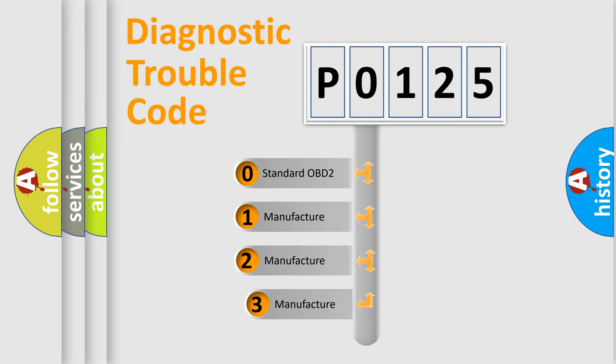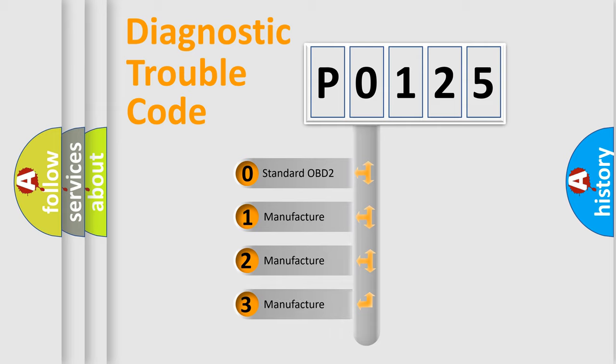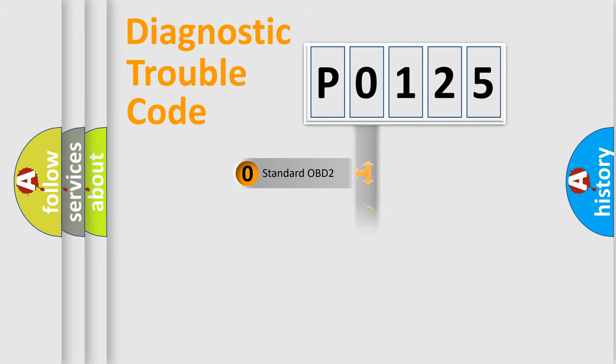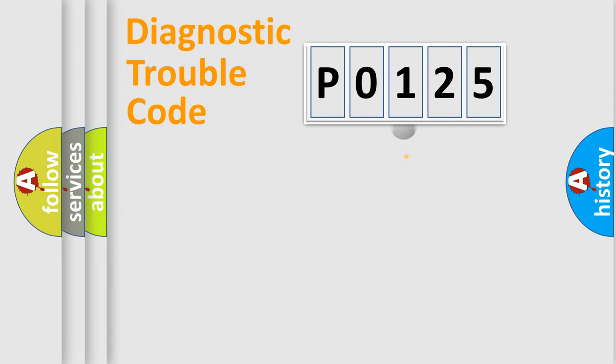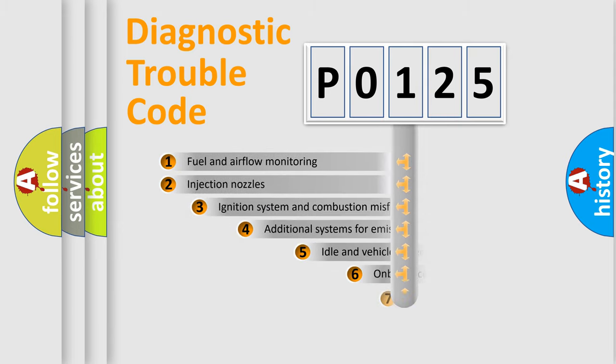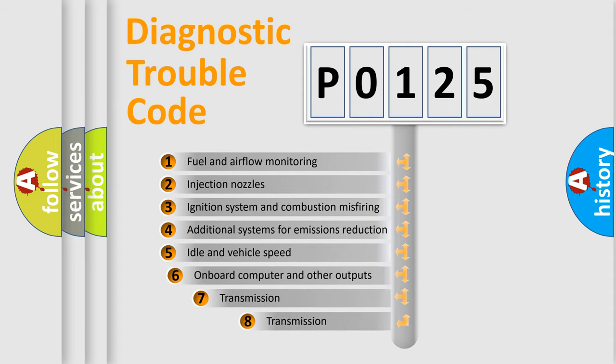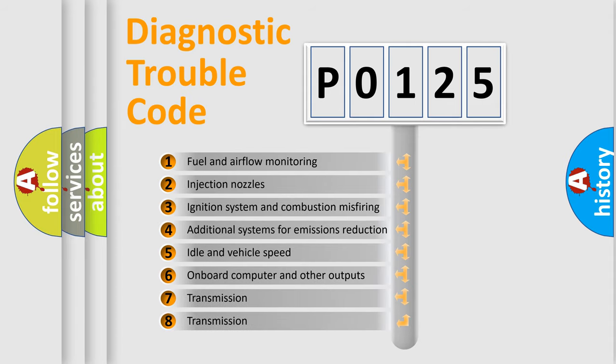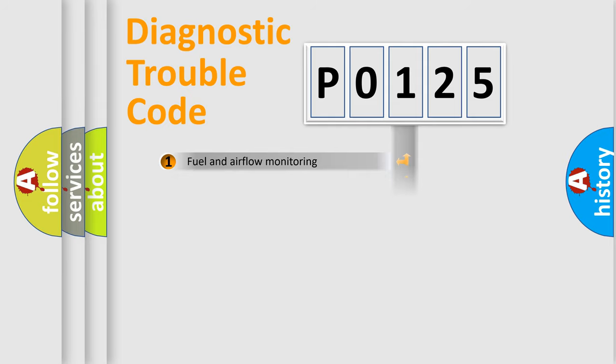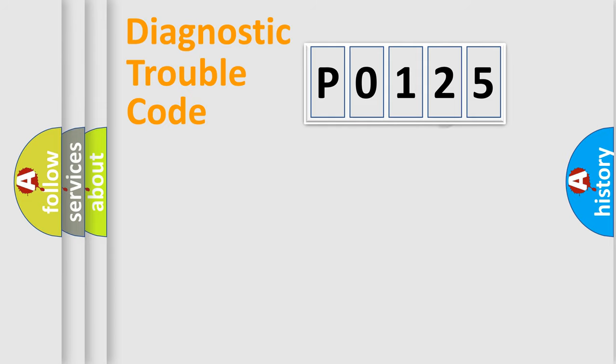If the second character is 0, it indicates a standardized error. If the second character is 1, 2, or 3, it represents a manufacturer-specific error. The third character specifies a subset of errors. The distribution shown is valid only for standardized DTC codes.